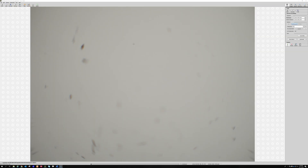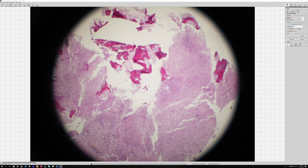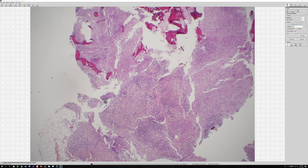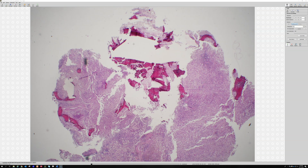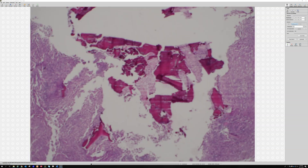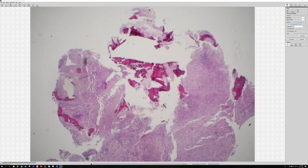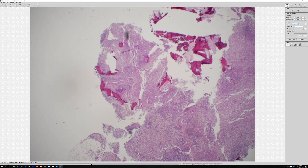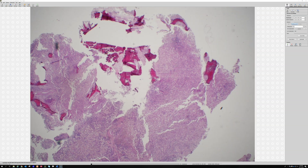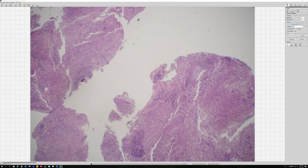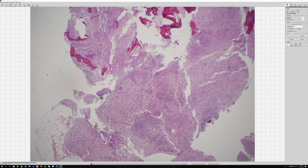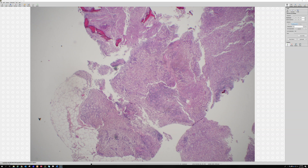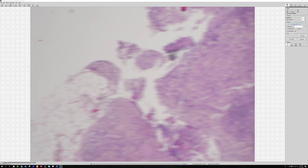Let's look at number eight: a 60-year-old female with a 3.5 centimeter mass of the lower extremity. This is particularly challenging because it's actually in bone — in the calcaneus, if I remember correctly. But don't worry about that, because this is not usually a bone thing; it just happened to be in bone this time.